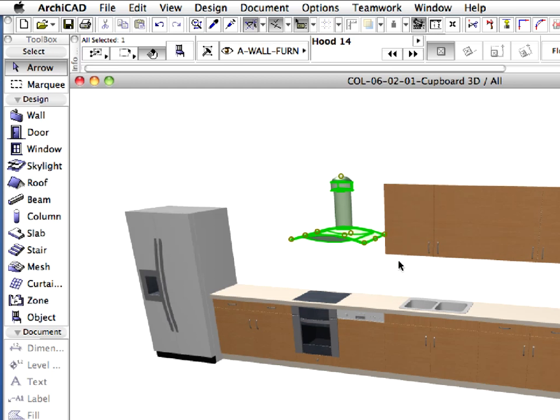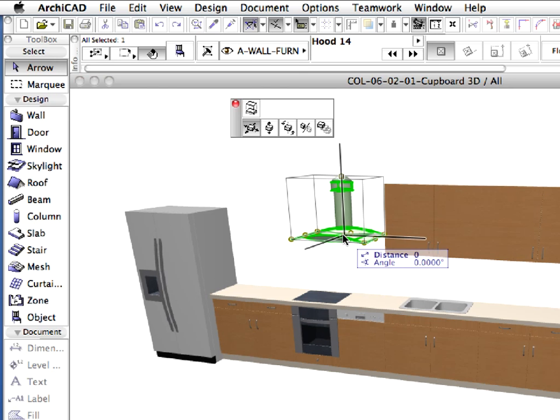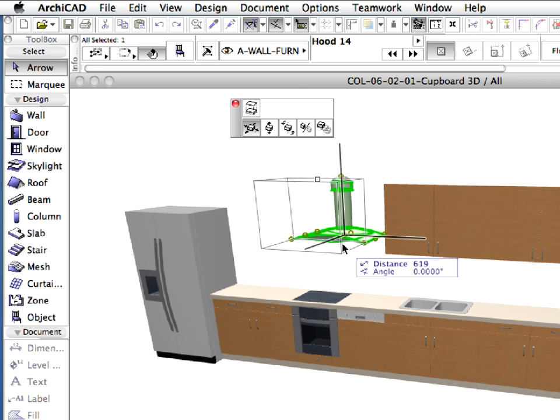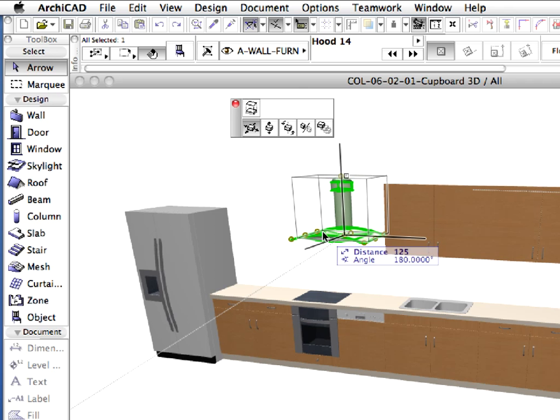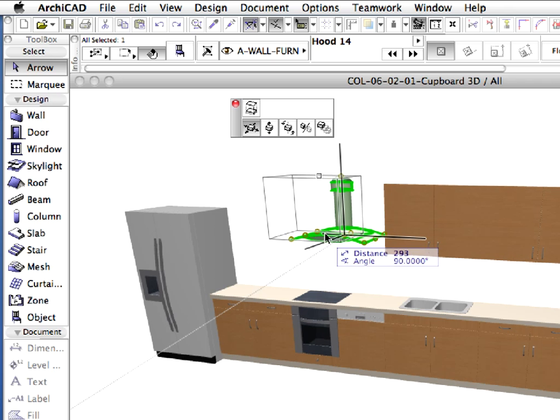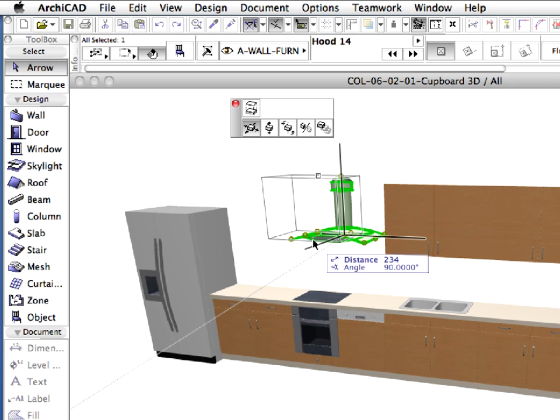With the range hood still selected, click on the bottom middle hotspot on its wall connection side and choose the Drag Horizontally option from the appearing pet palette. Hold down the Shift key to fix the horizontal direction and then move it above the middle of the range.